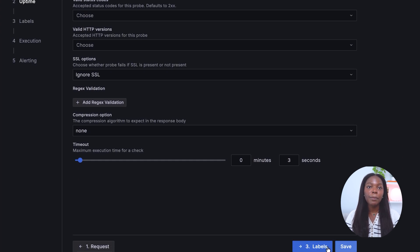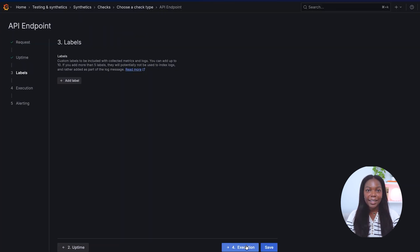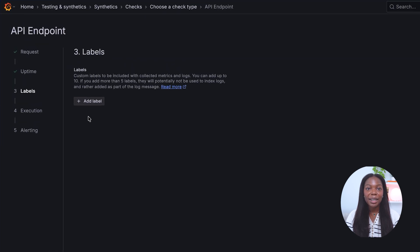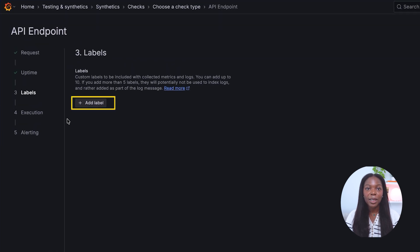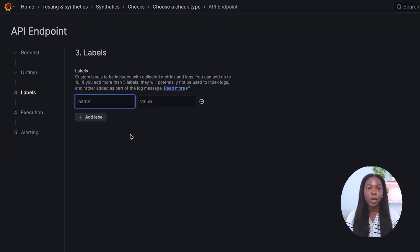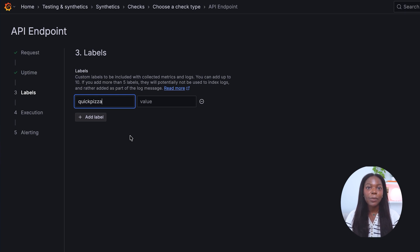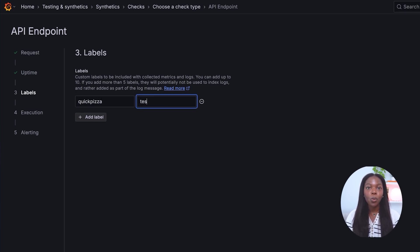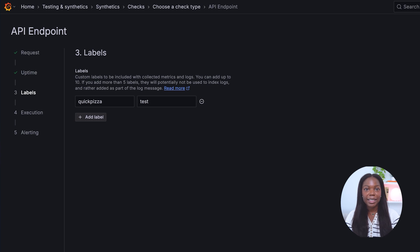Let's move to step three by clicking the labels button. In this section, we recommend creating custom labels because they add additional information which can be helpful if you are alerted about a test. Each label uses key value pairs. We'll choose quick pizza, test.